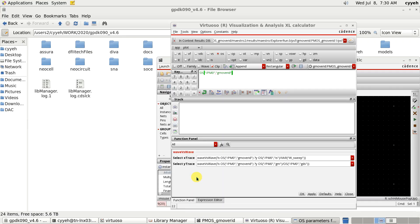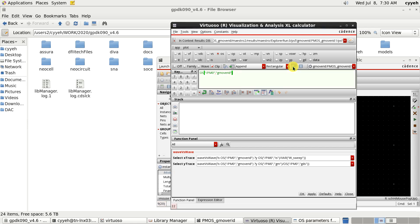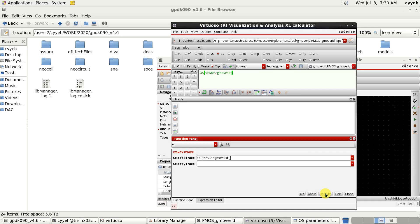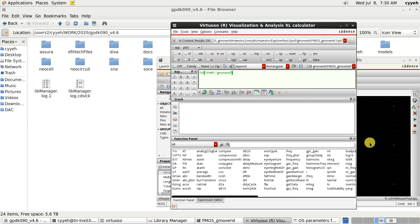So, the first parameter we want to use is Gm over ID here. So, we have a Gm over ID and we send it back to our ADEL.